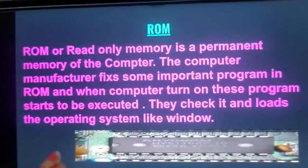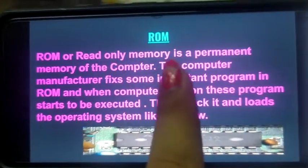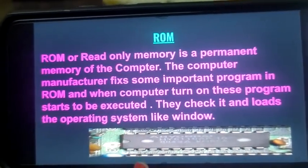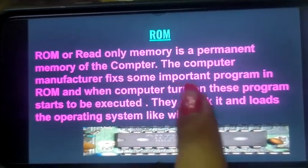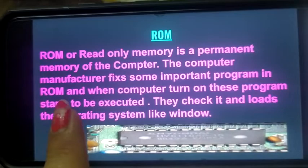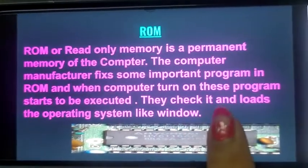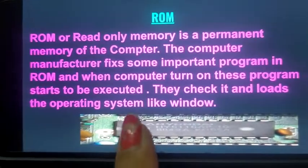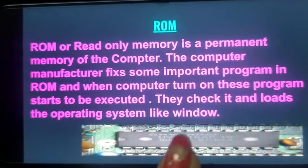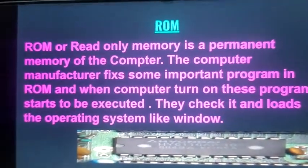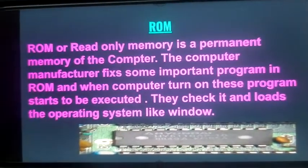What is ROM? ROM is the second type of primary memory. Its full form is Read-Only Memory. It is a permanent memory of the computer. The computer manufacturer fixes some important programs in ROM. When the computer is turned on, these programs start to be executed — they check the system and load the operating system like Windows. Without an operating system, you cannot do work on your computer.